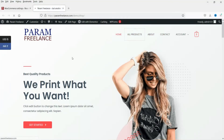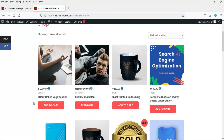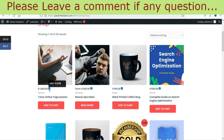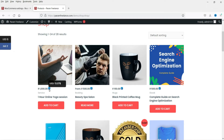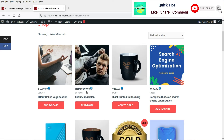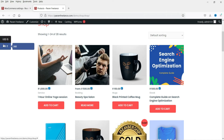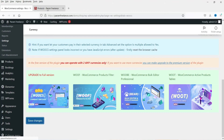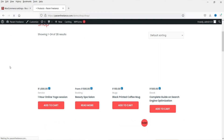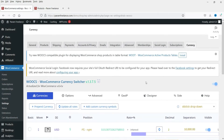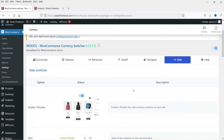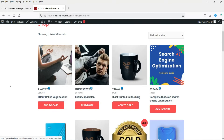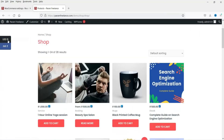Let's save the changes and go to the shop page of the website. The welcome currency is INR — Indian Rupees. You will see an info button that shows the price of a product in USD. There is also a side switcher. If the side option is disabled and you refresh, the switcher disappears from the side. Let's enable it again and save the changes.